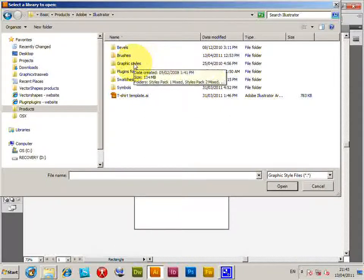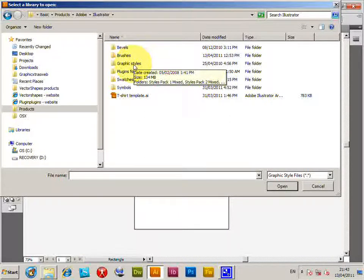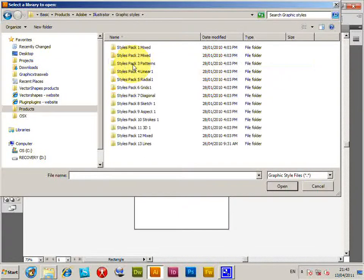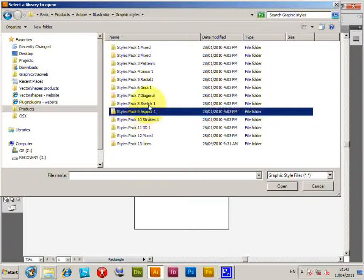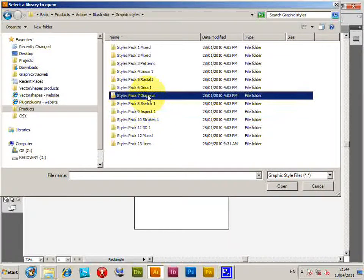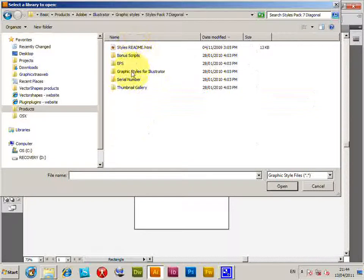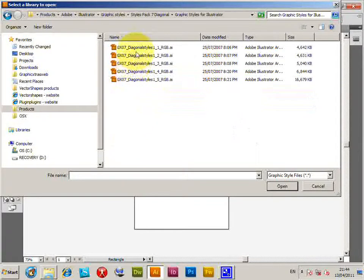Now you can find many AI files for graphic styles on the web. There's also many on graphicxtras.com. I'll just select one of those. I can see the AI files.